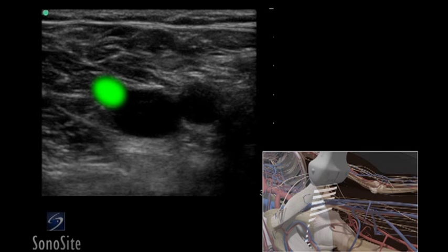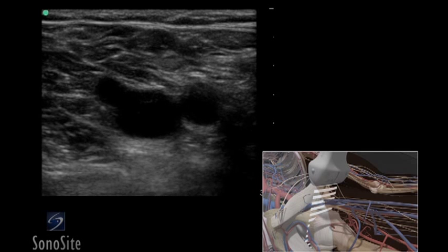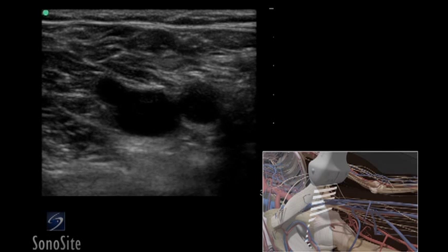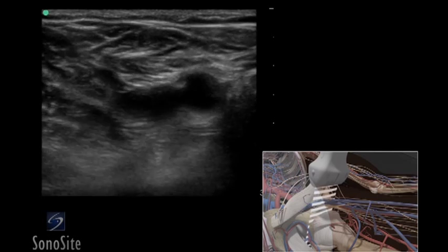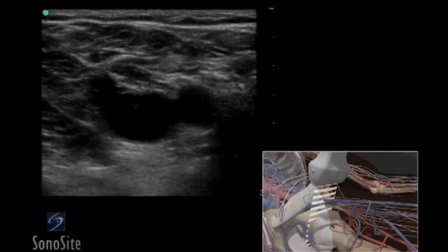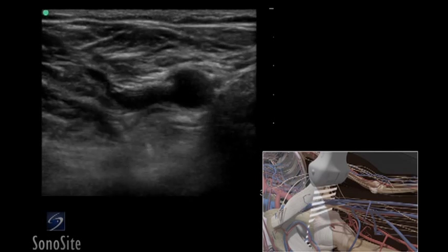The greater saphenous vein confluence is observed at the anterior aspect of the common femoral vein. With the transducer perpendicular to the skin, apply gentle downward compression until the vein collapses and the anterior and posterior walls completely touch.